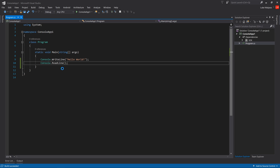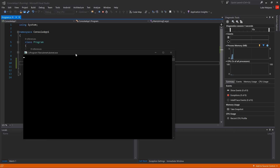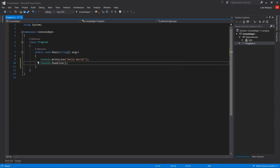Add console.ReadLine so the app stays open, then press F5 to run. Let's make sure everything still works - the computer's on a bit of a go-slow since it's crashed, apologies for that. There's our application - Hello World, we've got a nice console app.